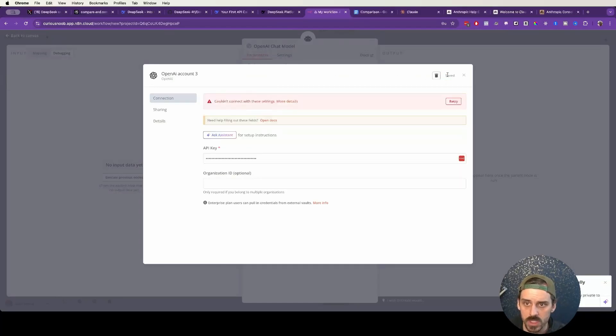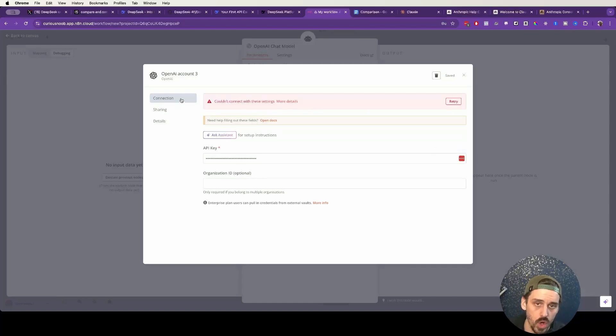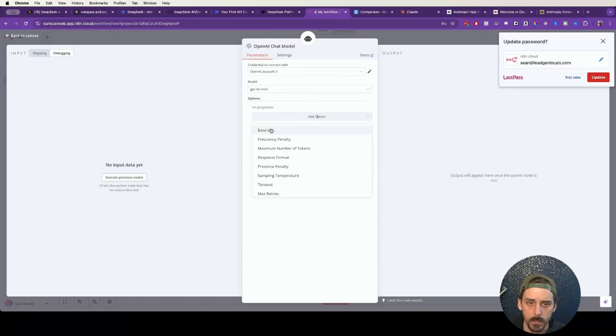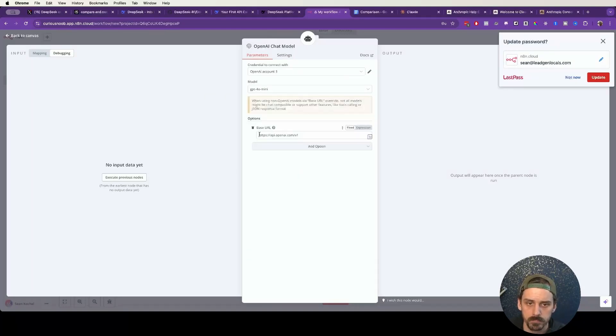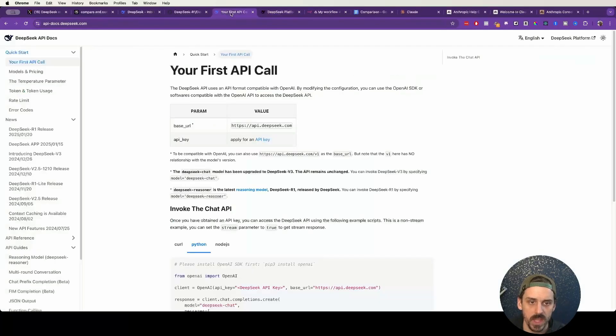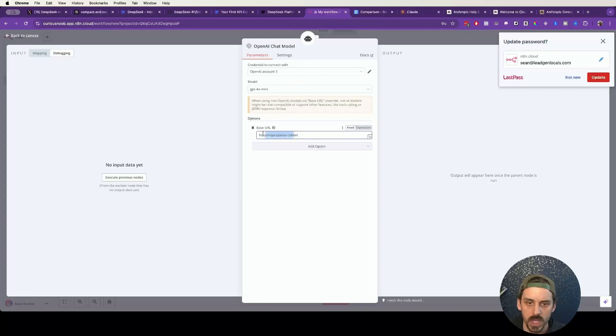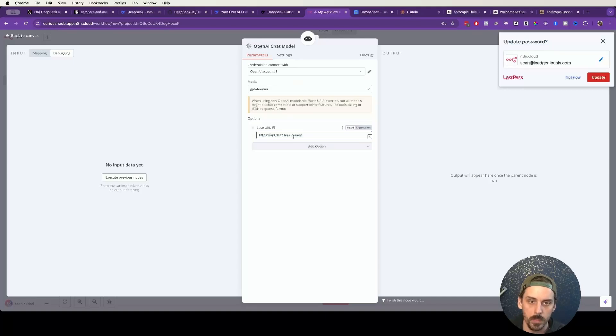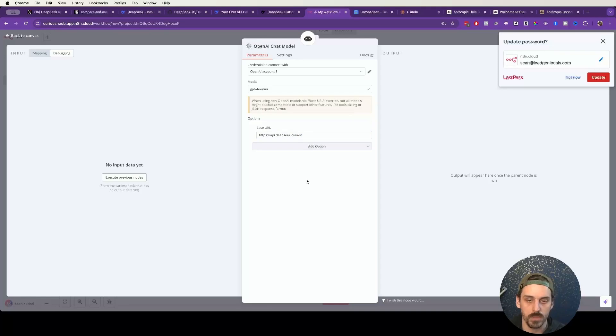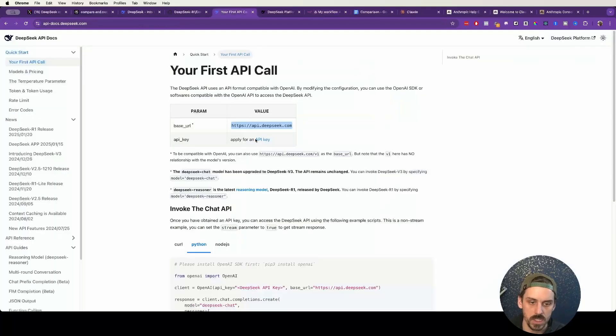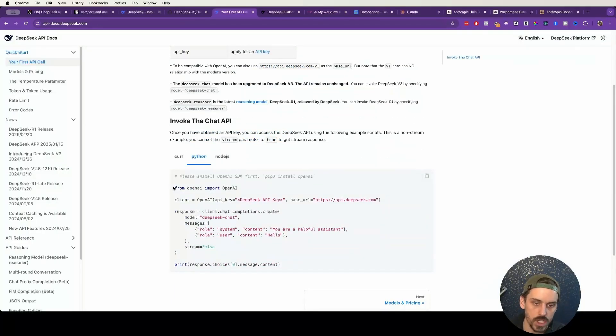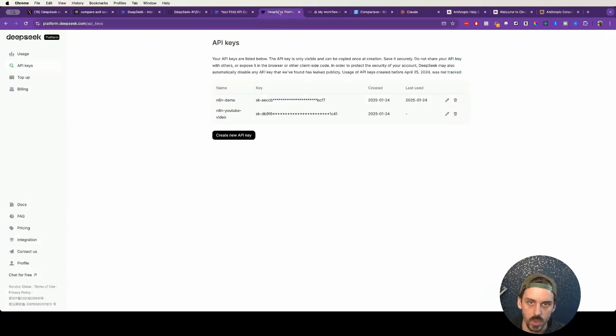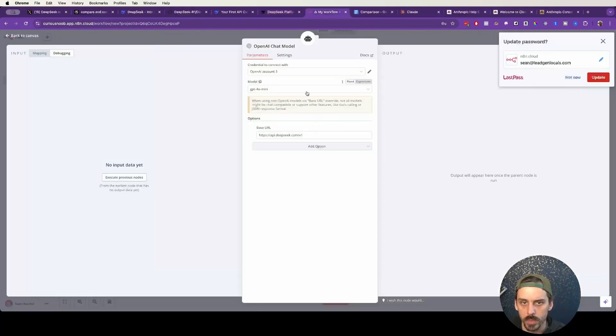Now, this is going to show that it failed because it's trying to connect to OpenAI, not DeepSeek, which is fine for now. So we want to go back to this OpenAI chat model, and where it says Add Option, Base URL, we have this api.openai.com/v1. What we want to do is go back to our API docs for DeepSeek, and we want to copy this URL, api.deepseek.com. Copy that and put that in right here.